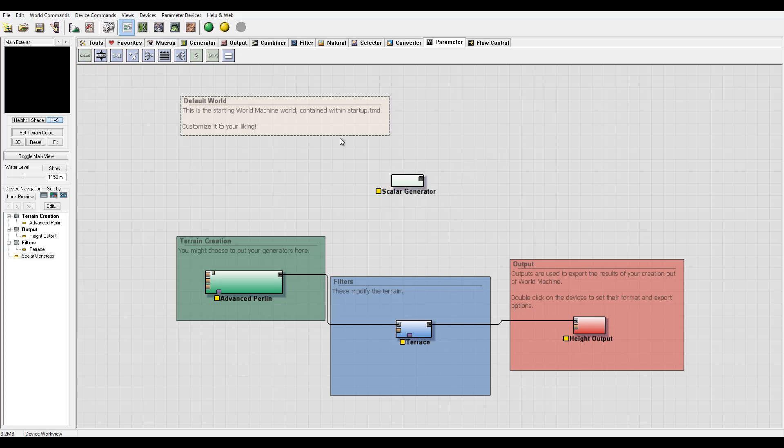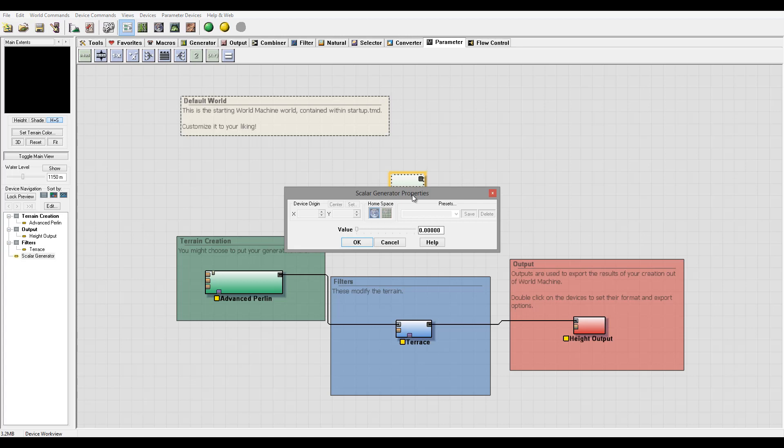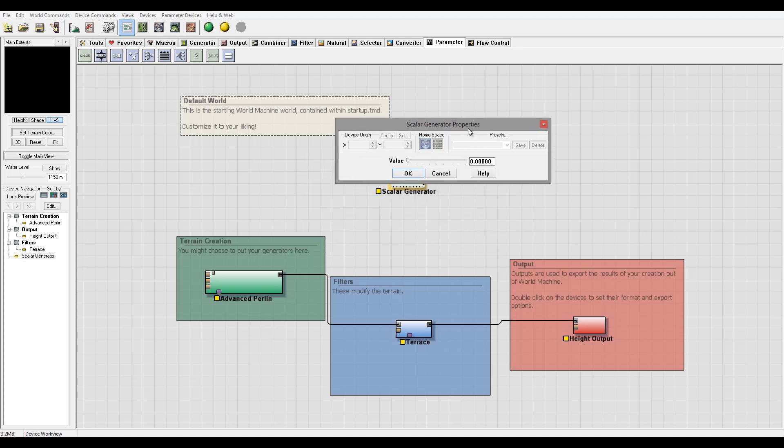So first we have a scalar generator with a simple value. This creates a single scalar value between zero and one. Right here this value can be used as a driven parameter to input into different devices, so for example if you create a macro or any other effect, you can use that one scalar generator.